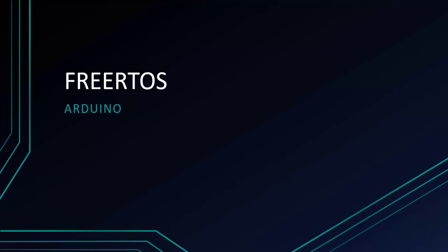Welcome to Programmer Knowledge. Today I will introduce you about what is FreeRTOS and how to set it up on Arduino in this video.